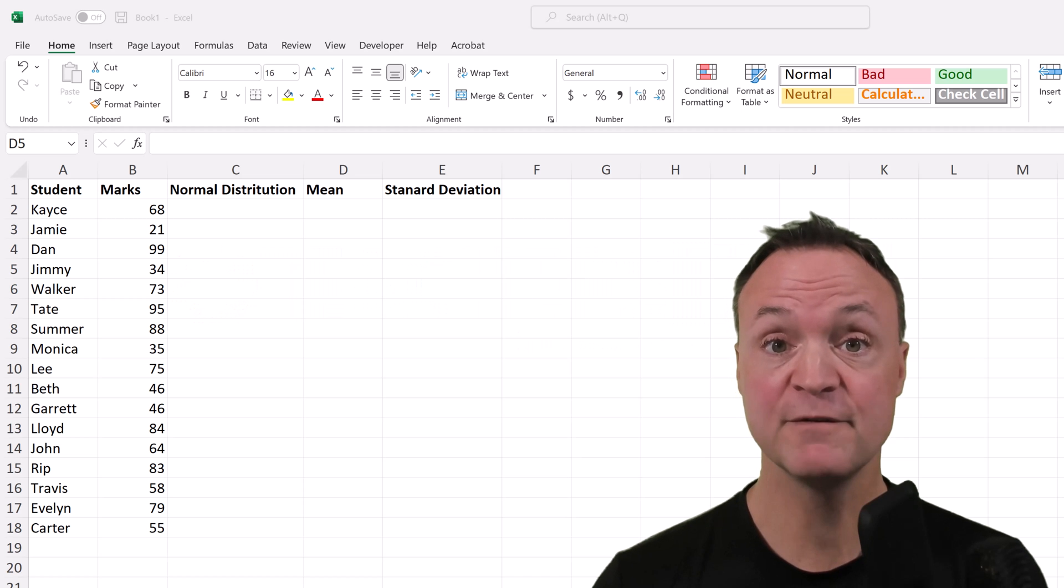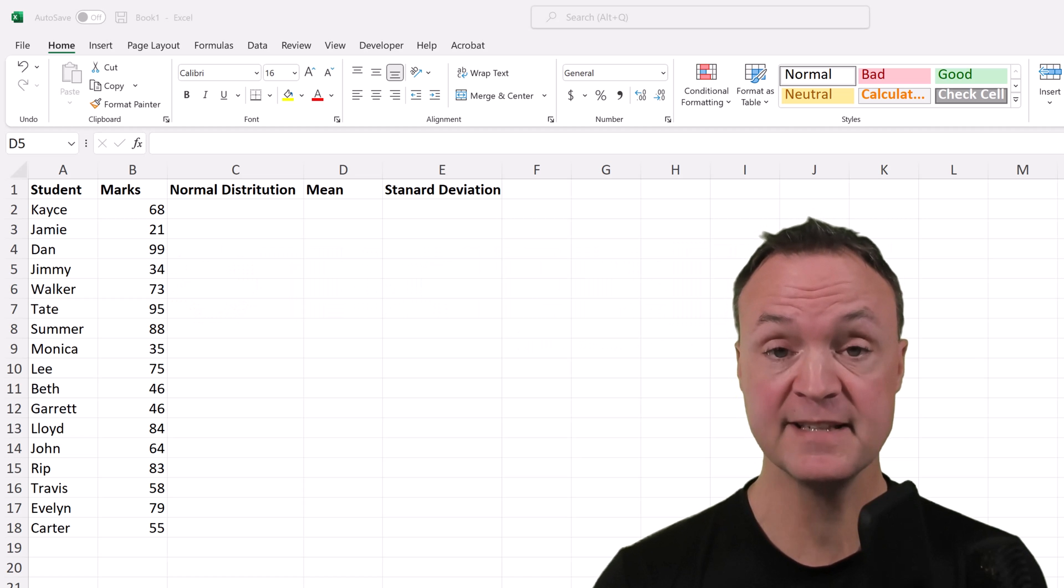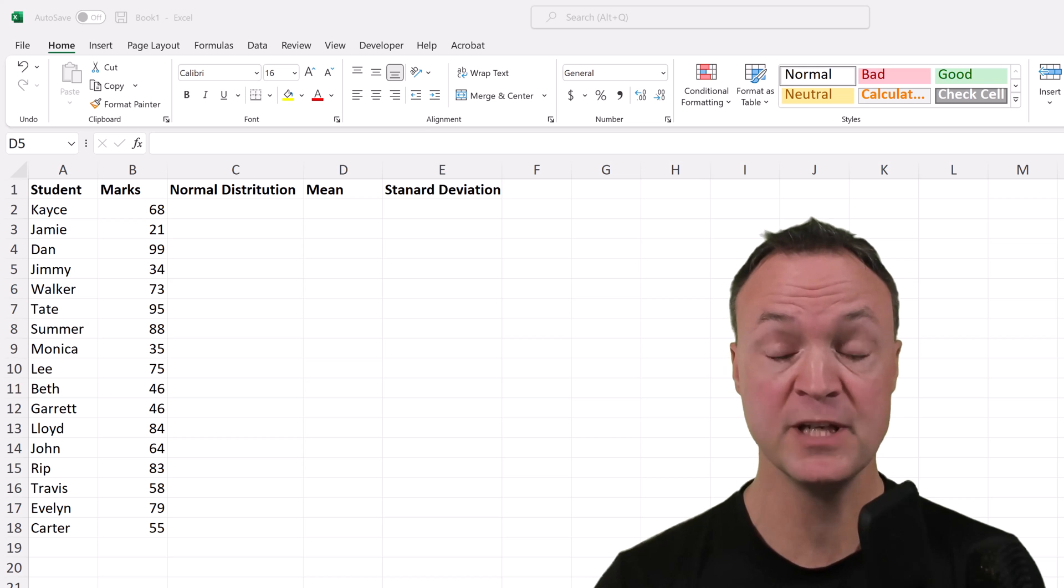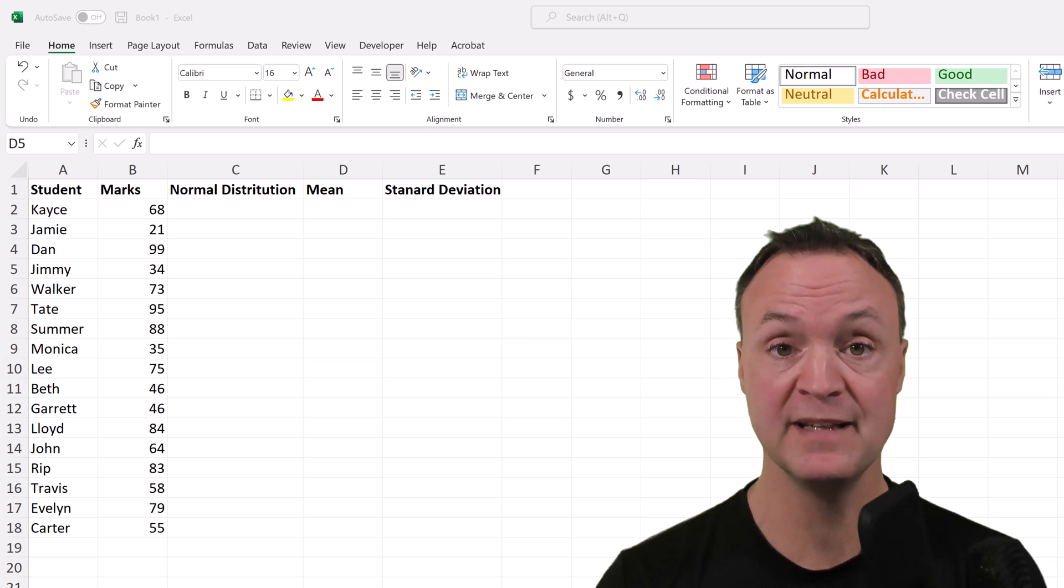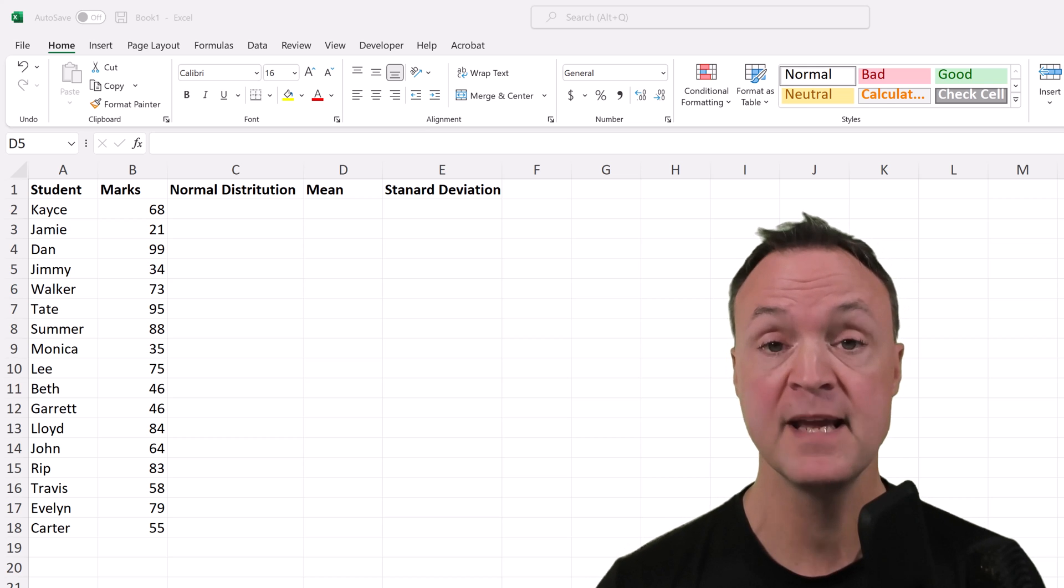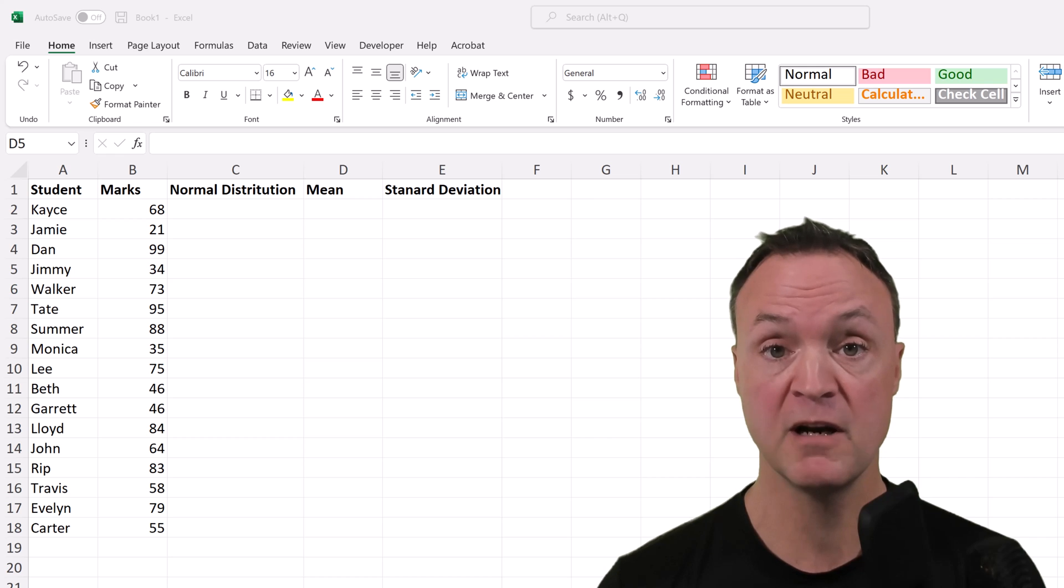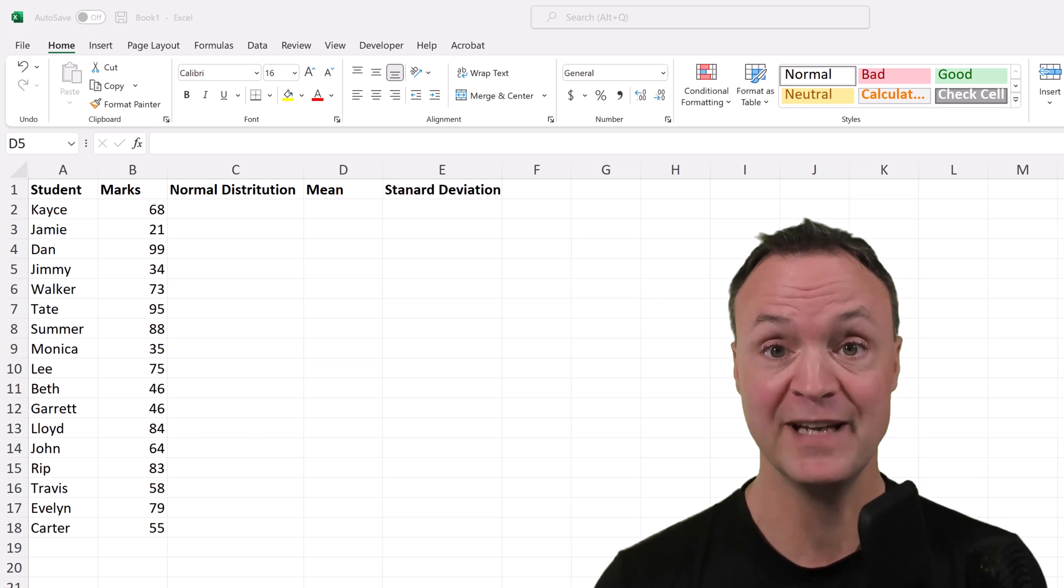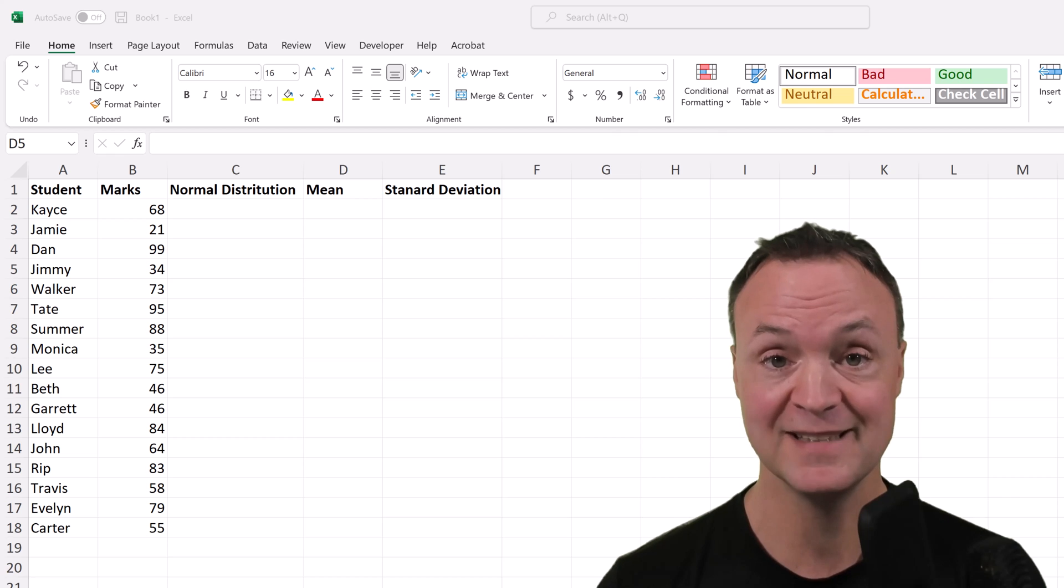If you'd like to follow along with today's lesson, I'll put a link to this spreadsheet down below in the description so you can click on it, download it, open it up, and follow along and practice with me. Let's get started on how to create this bell curve in Microsoft Excel.